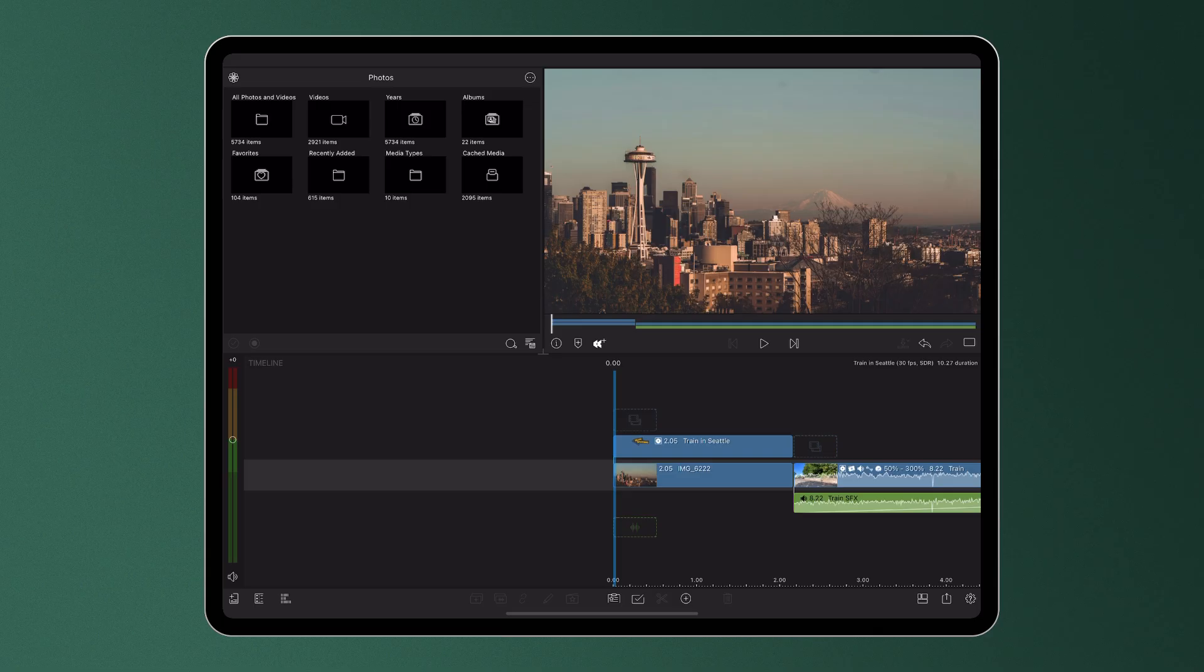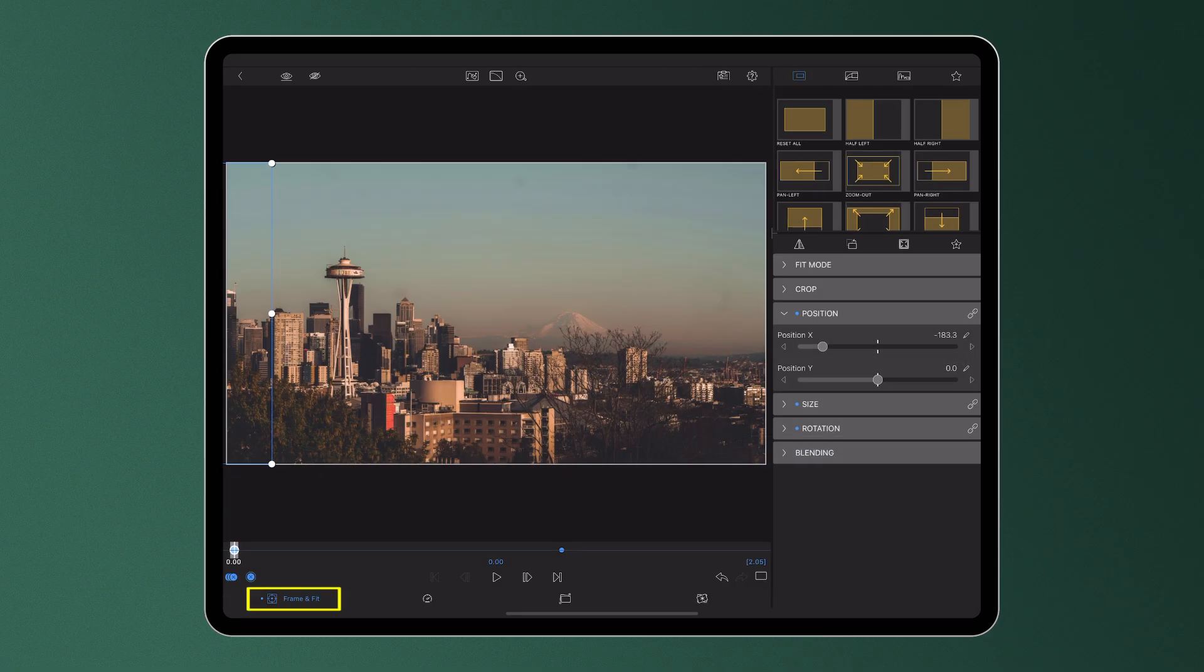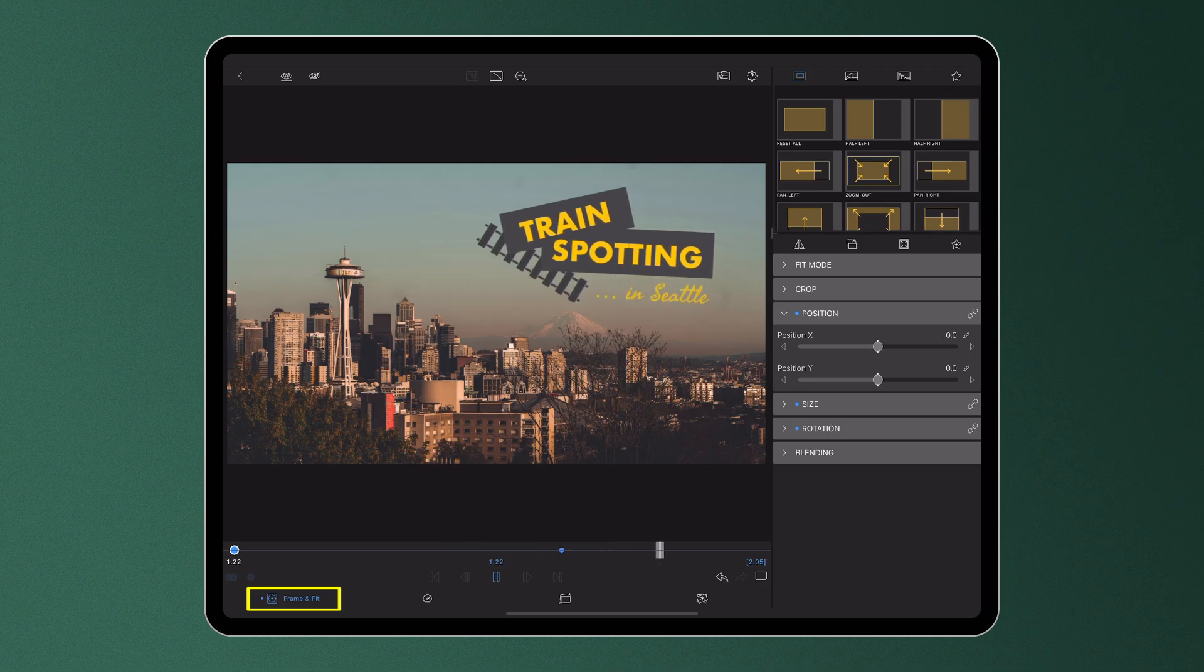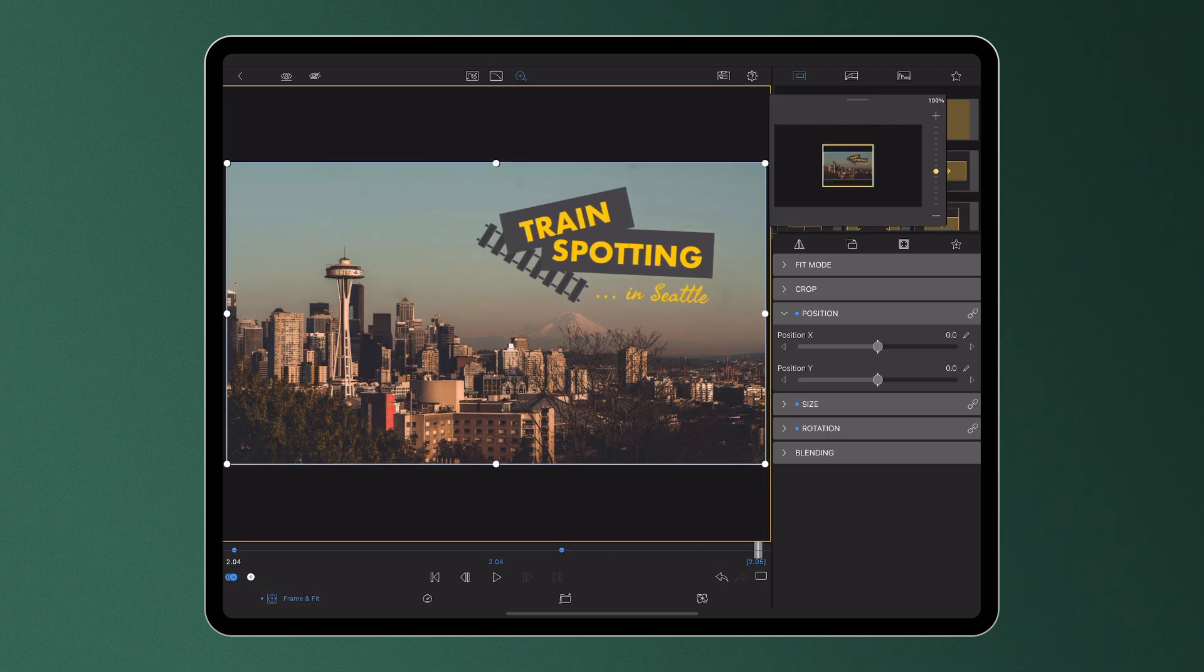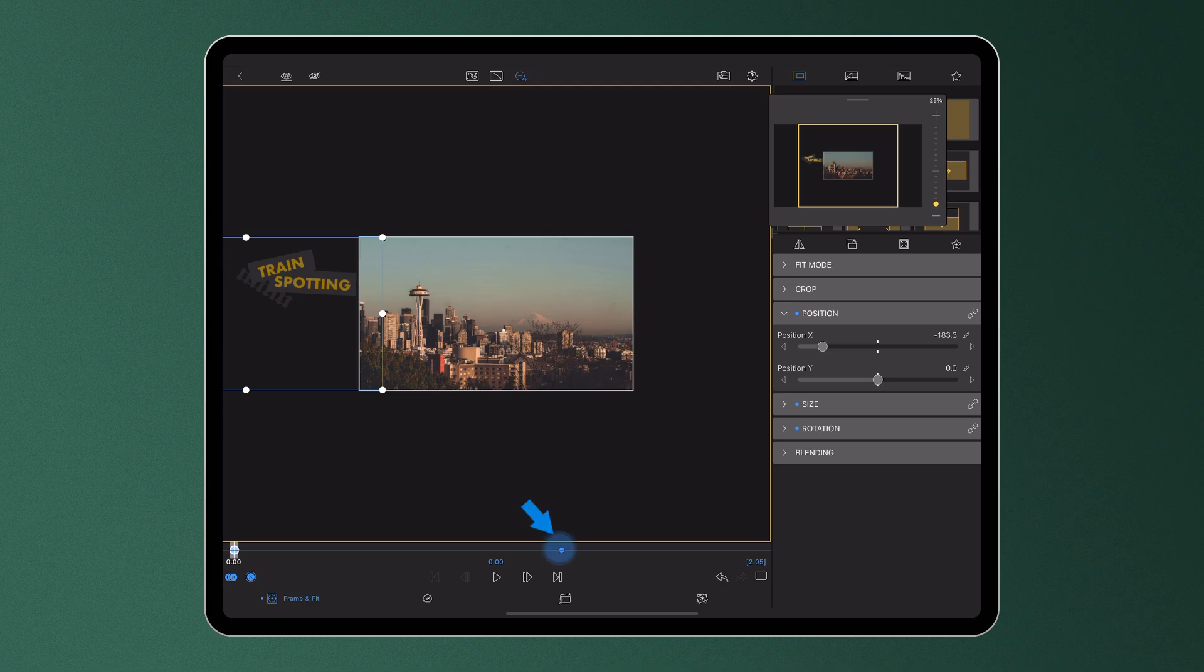For example, we know that by using keyframes in the Frame and Fit Editor, we've always been able to easily animate the motion of a piece of media as it plays out. Our title in this case moves from point A to point B at constant speed over a set number of frames.